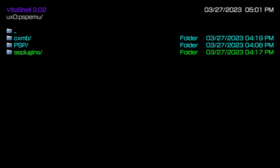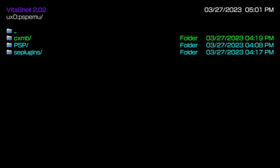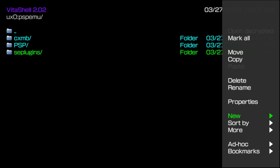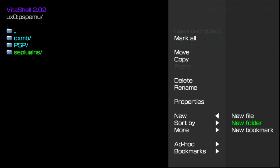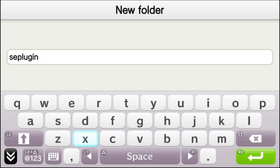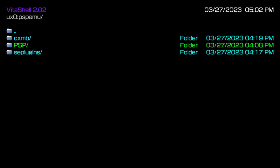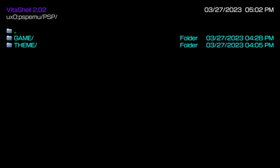Your vsh.txt file is going to be going inside of your SEPlugins folder. If you do not have an SEPlugins folder, go ahead and press the triangle button, scroll down to new, go to new folder, and name it SEPlugins. So that vsh.txt file is going to go inside of that SEPlugins folder. When it comes to the themes folder, you're going to be going into the PSP folder, and then moving that themes folder inside of that PSP directory.